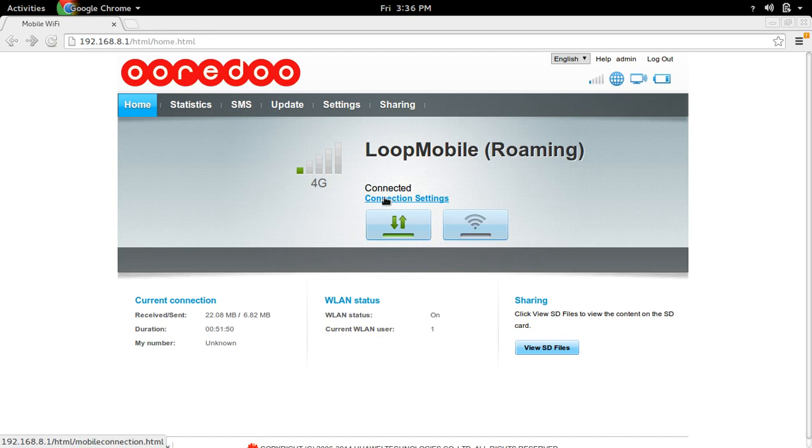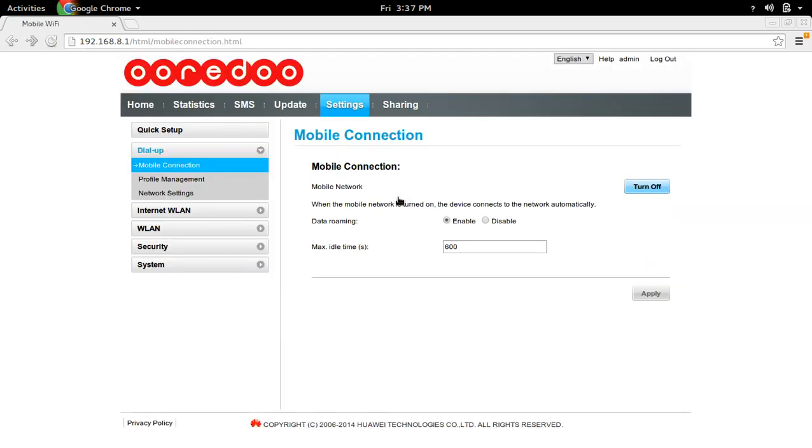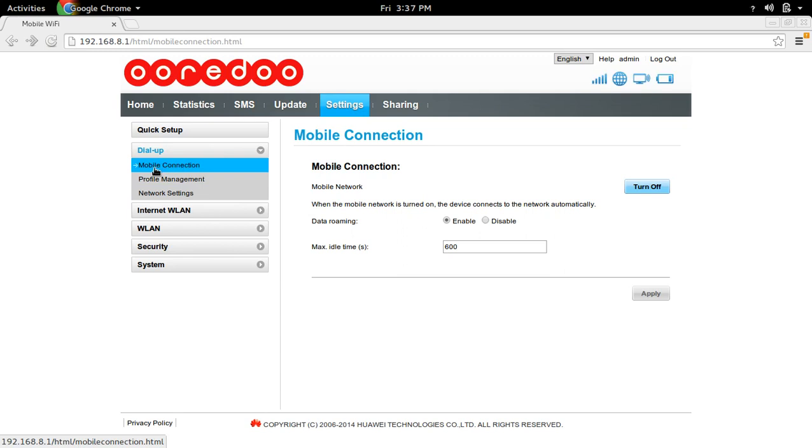Then go to connection settings. In settings, you can see mobile connection. If you are in roaming, you have to enable data roaming.